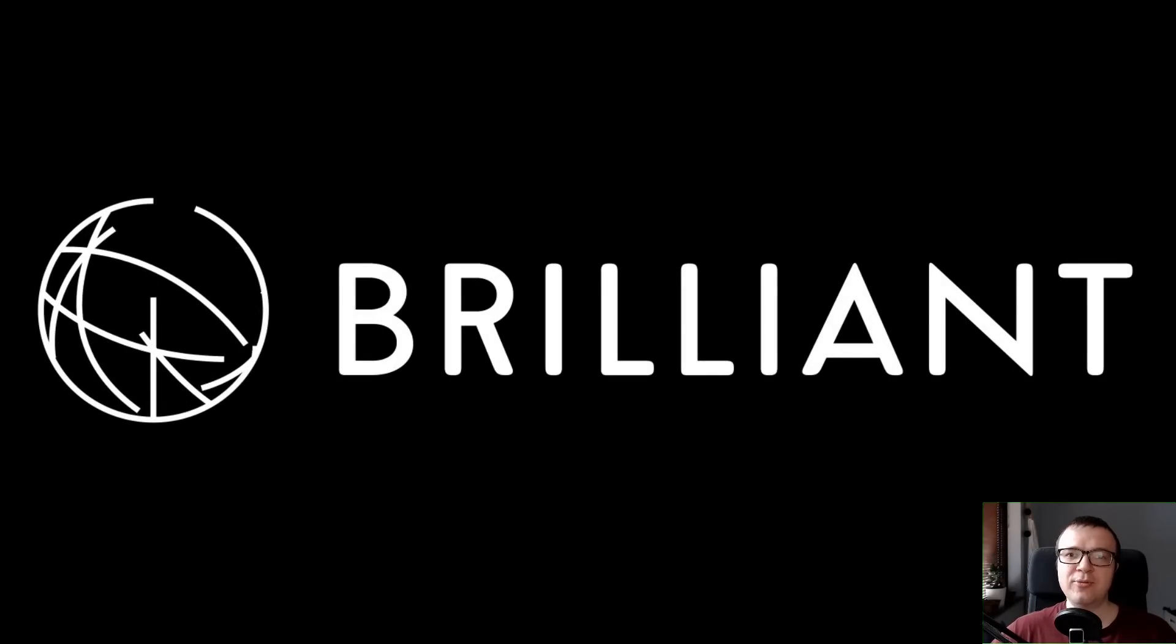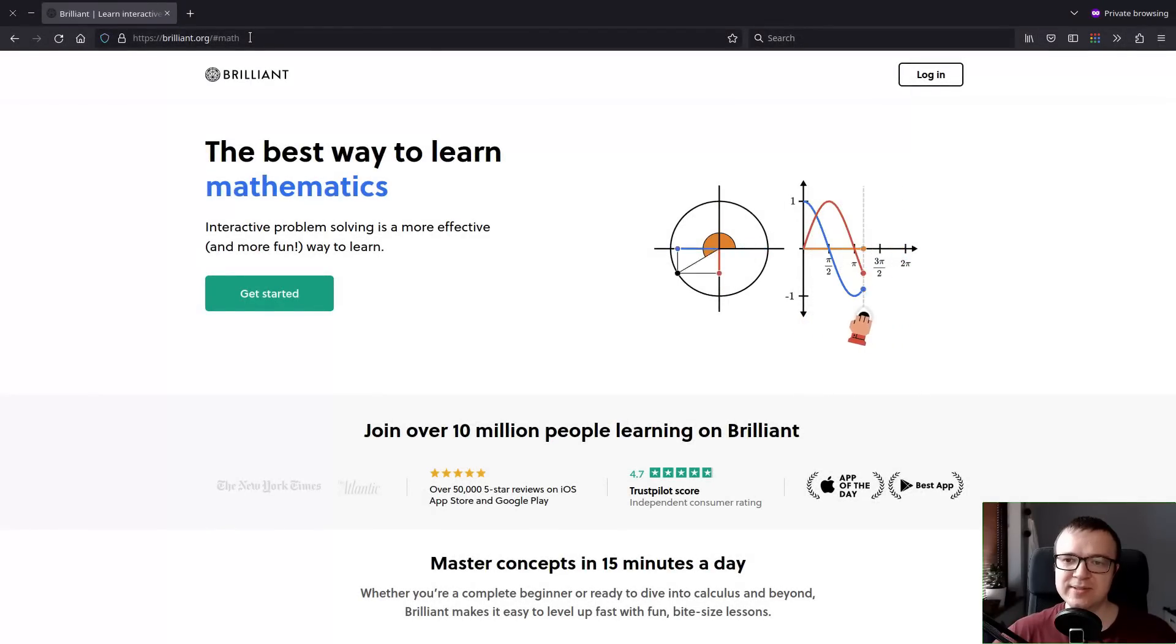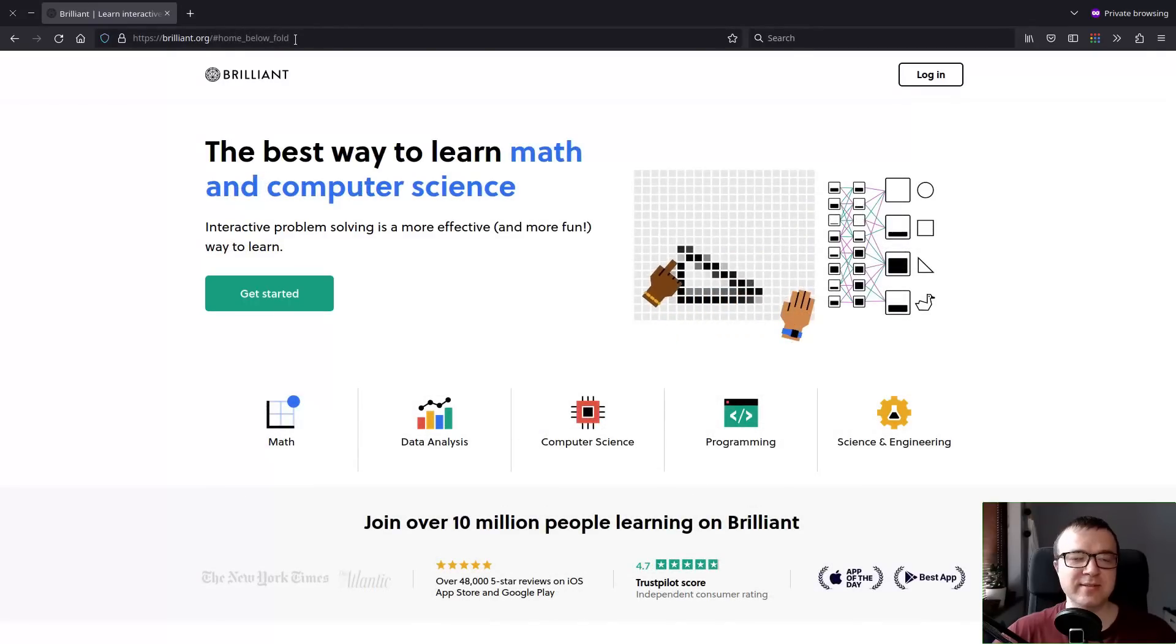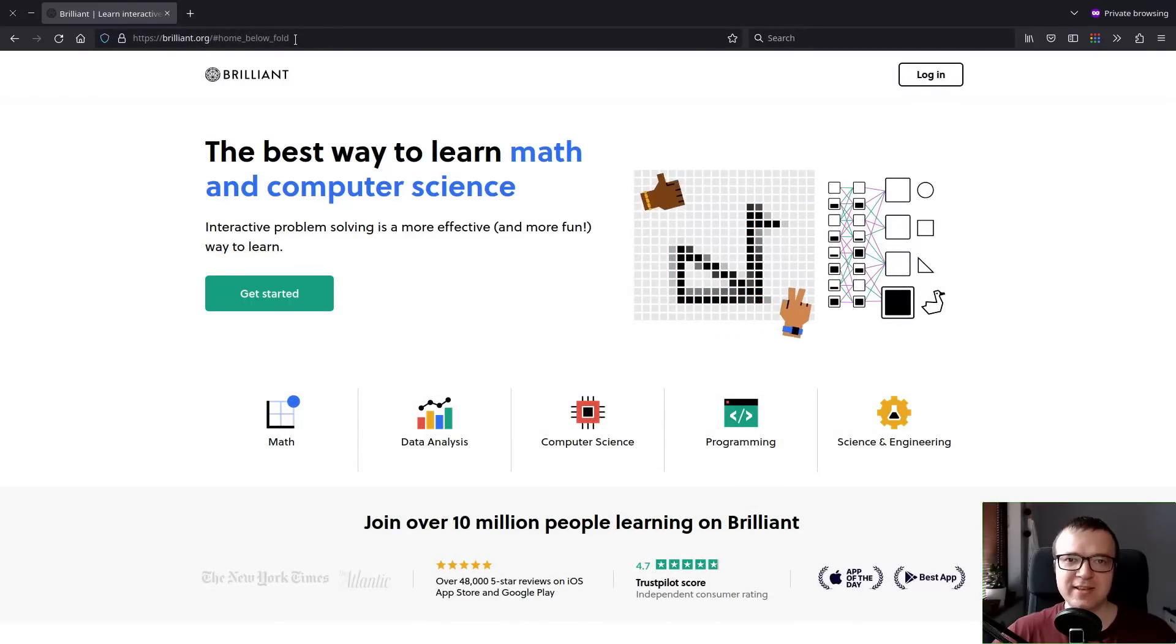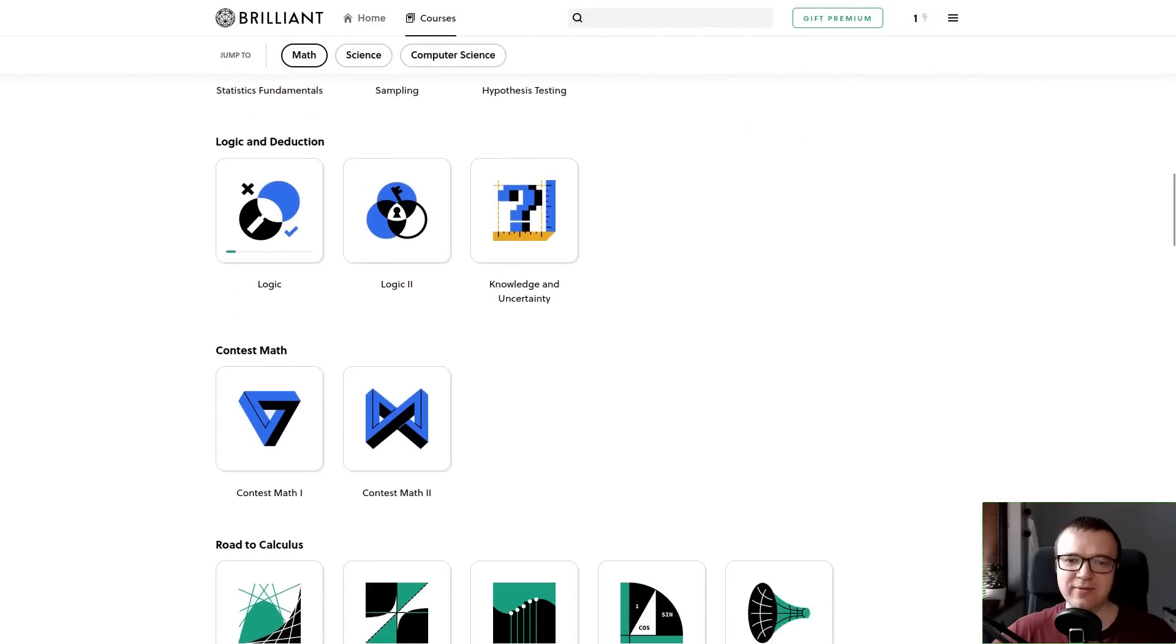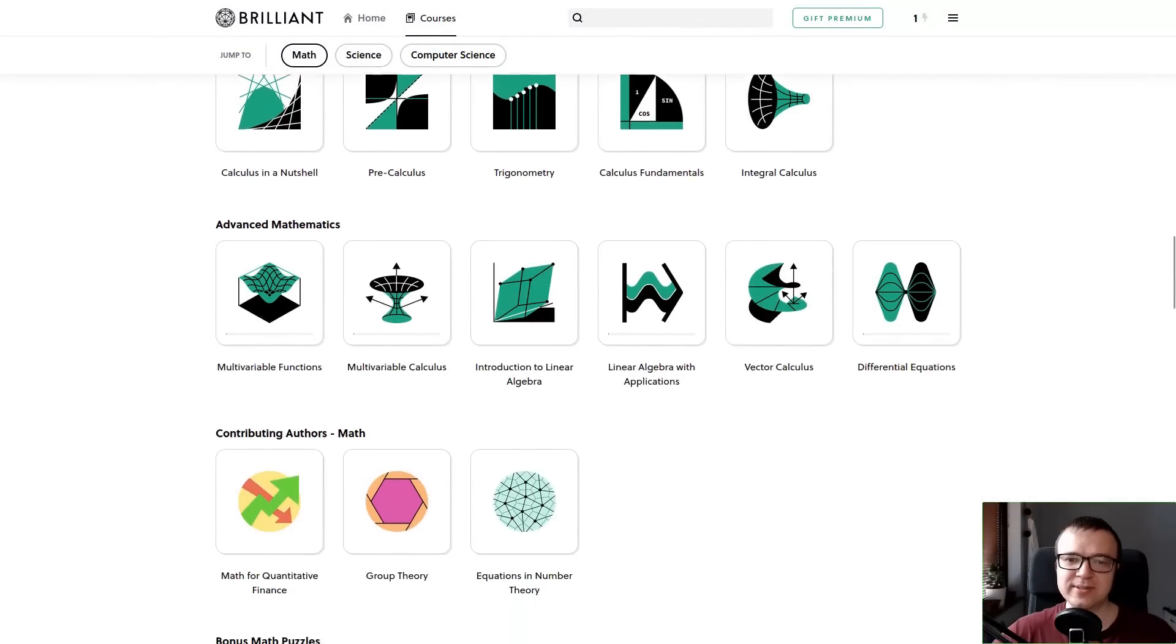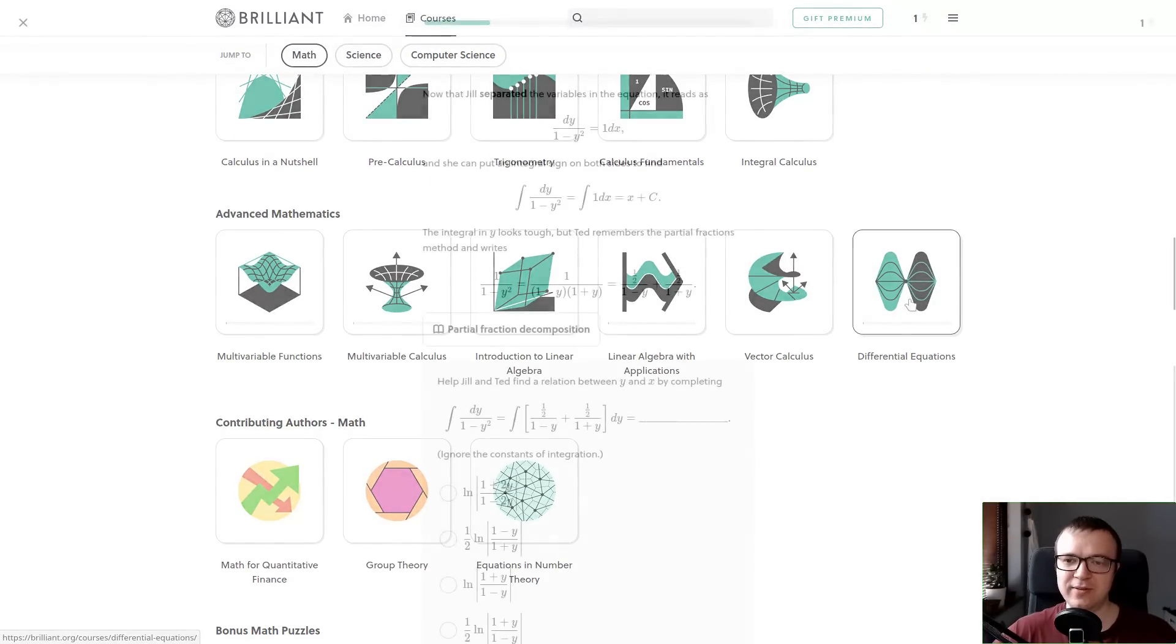I believe almost everyone can get an edge in their career by boosting their math skills. And the best place for that is Brilliant.org, where you can learn math and computer science interactively.